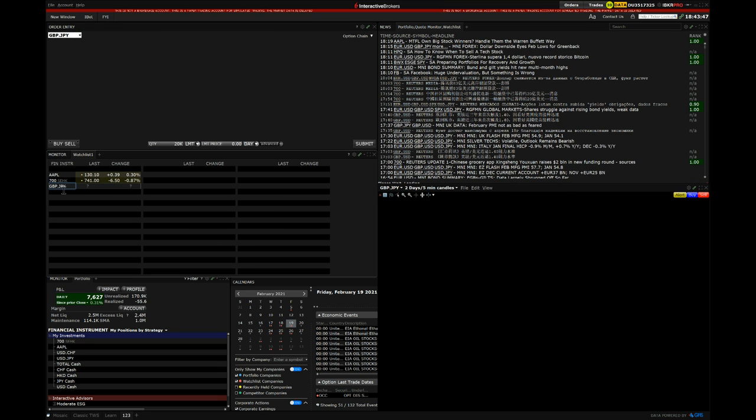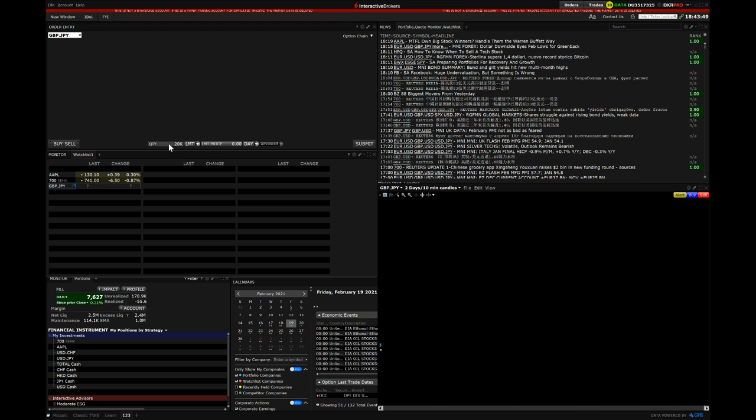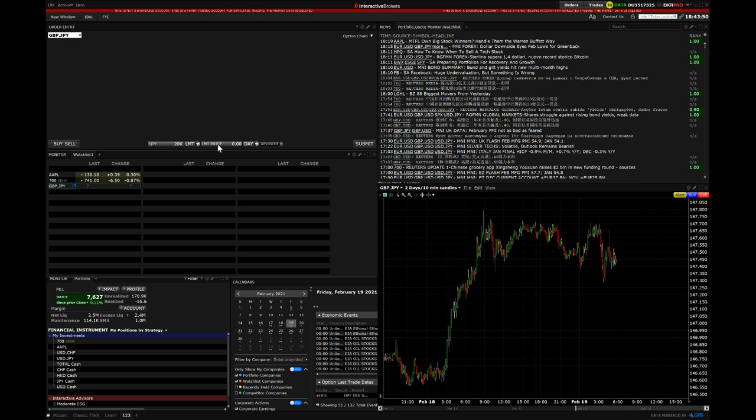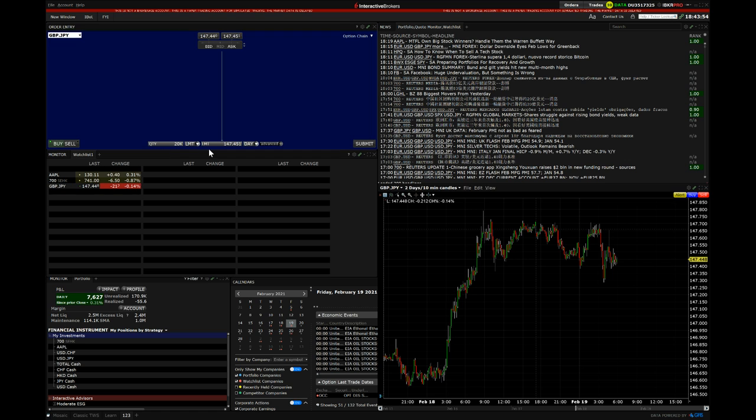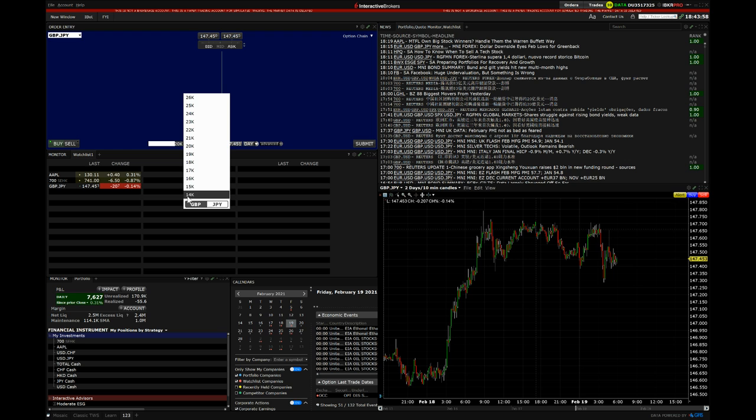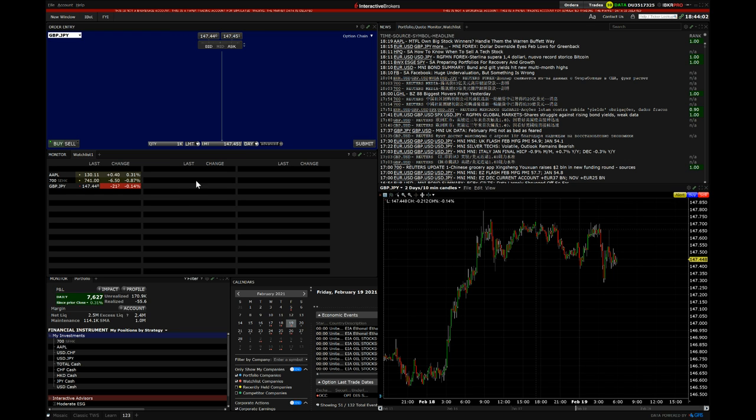When you press this, you'll be able to Buy. So let's say we want to buy GBP.JPY and let's bring it to £1,000. As you can see, I'm going to go Ask because we're going to bid.